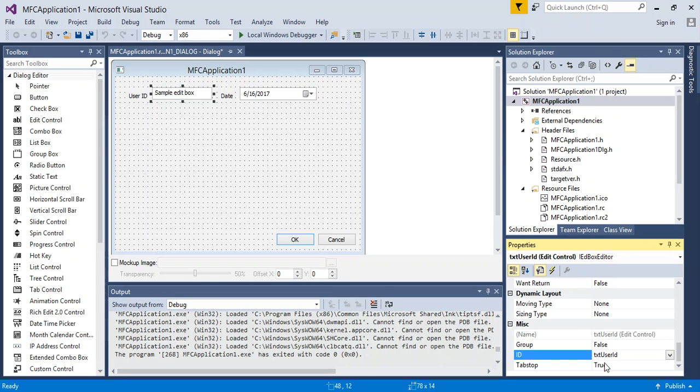And then for the date time picker, we would do DTP_date.